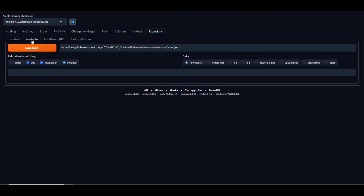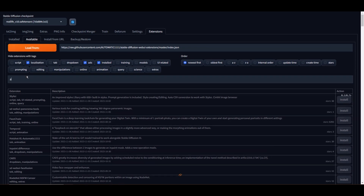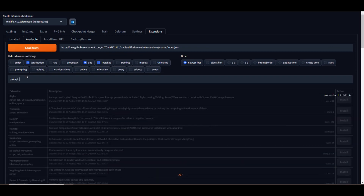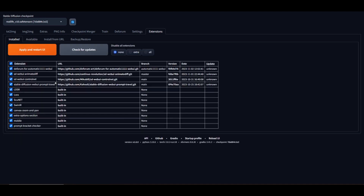Head over to your extensions tab, click on Available, then click on Load From and search for Prompt Travel. Install it and restart Stable Diffusion. Same goes for AnimeDiff.